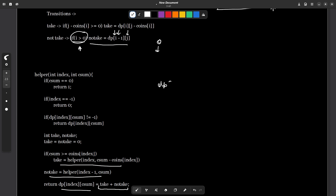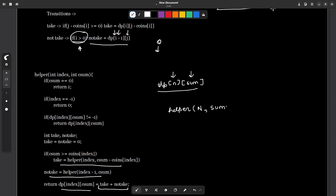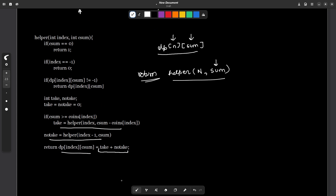The final answer will be stored at DP[n-1][total_sum], since you start from the last index going to the first, with the remaining sum equal to the input total. Now I am going to show you the iterative DP code, and you will realize there are very few changes needed to convert the memoization approach to the iterative approach.